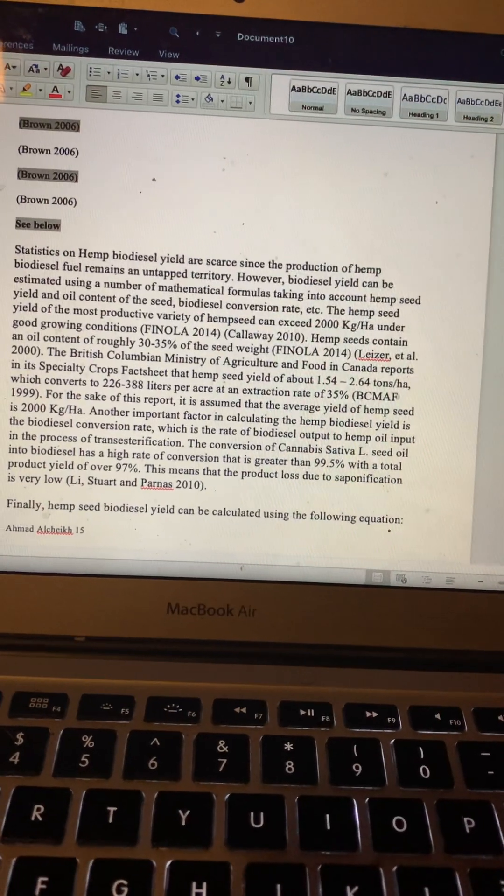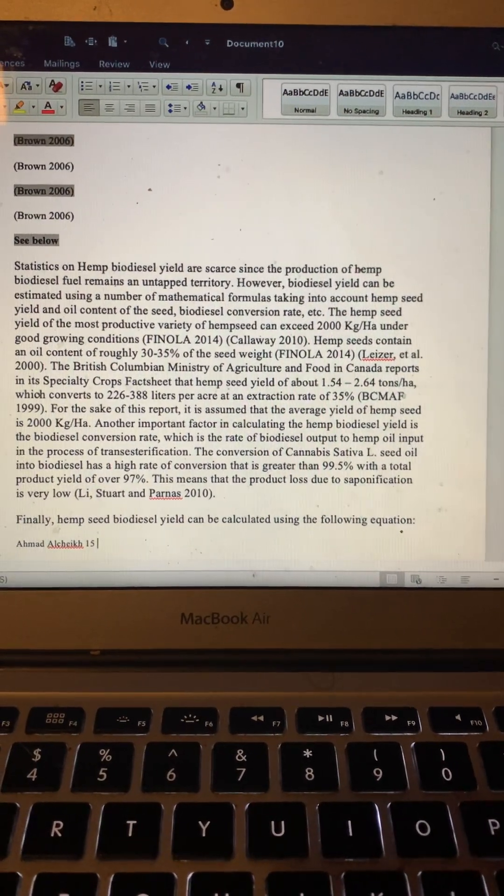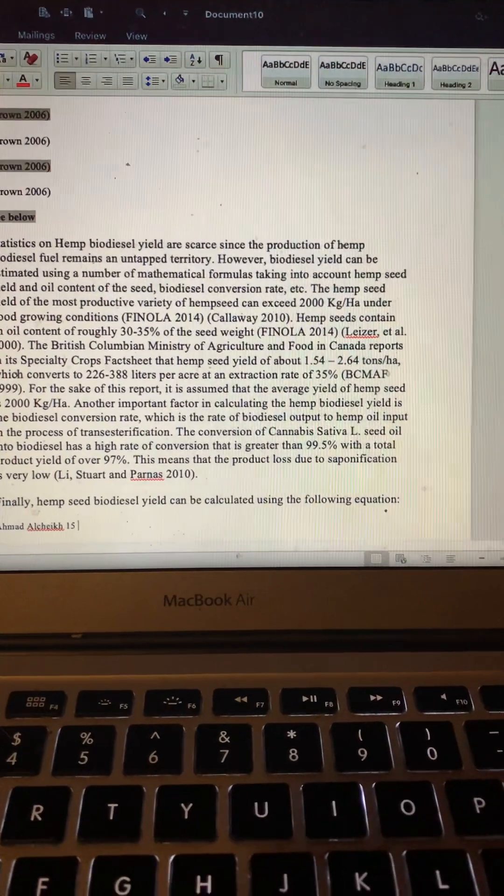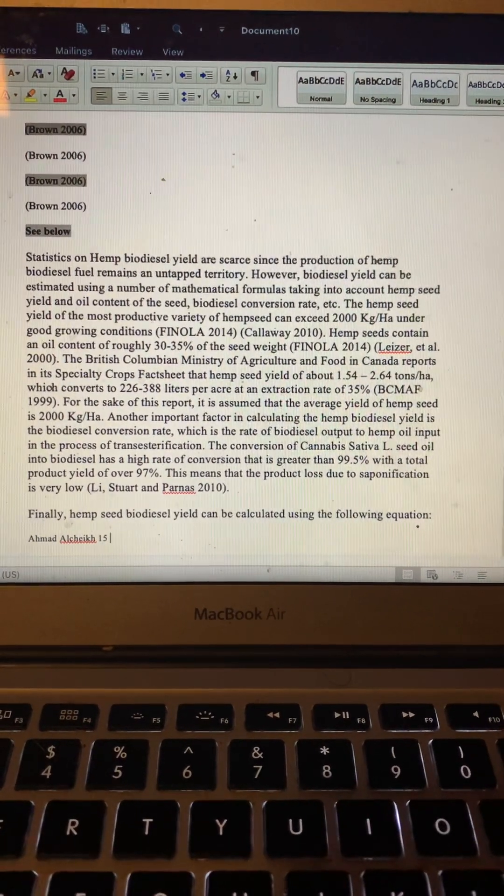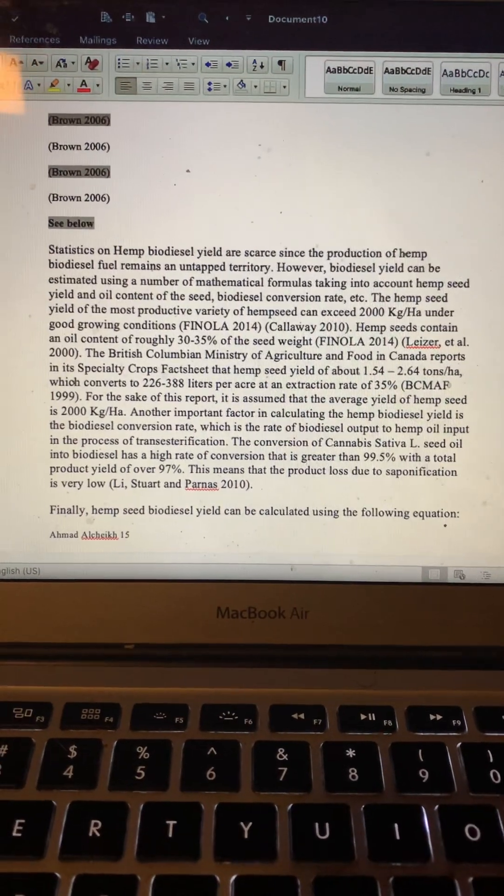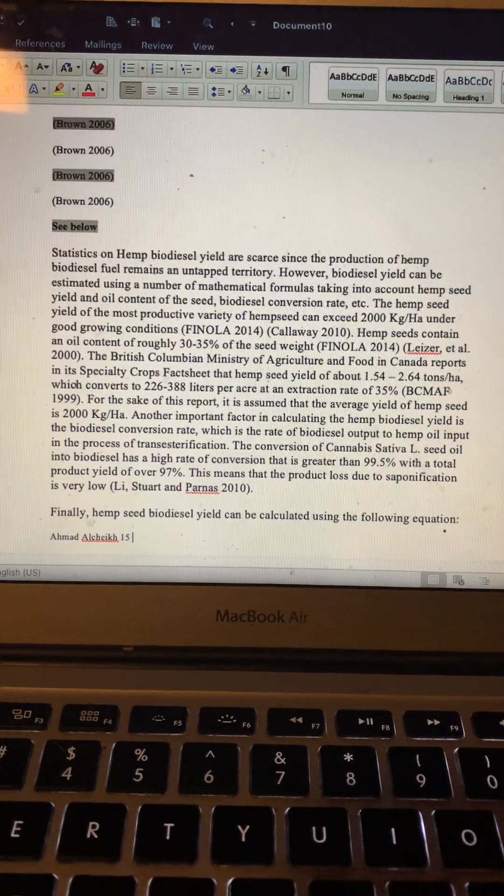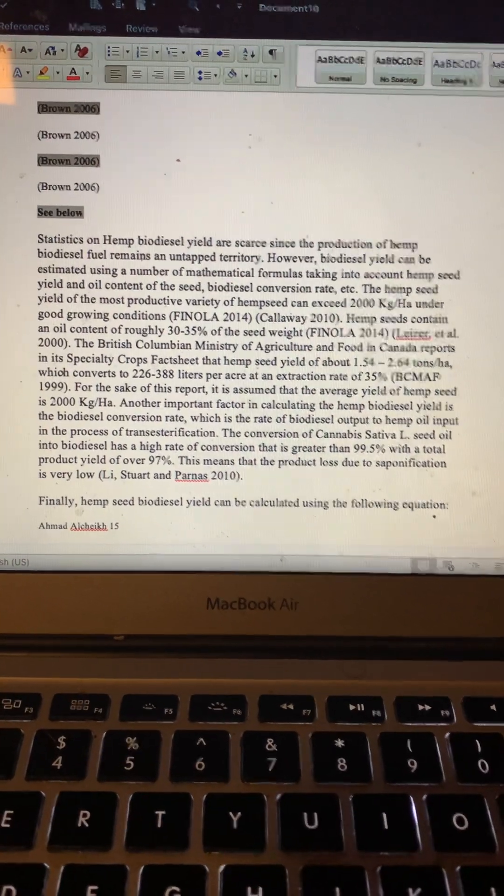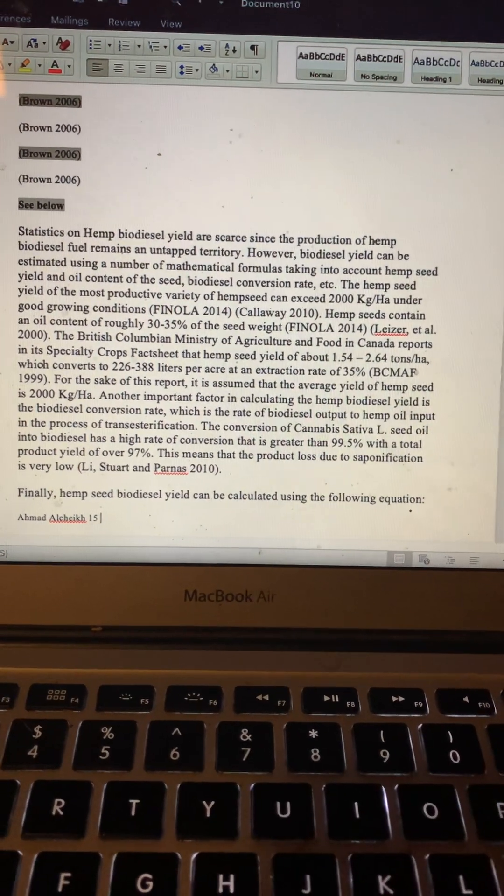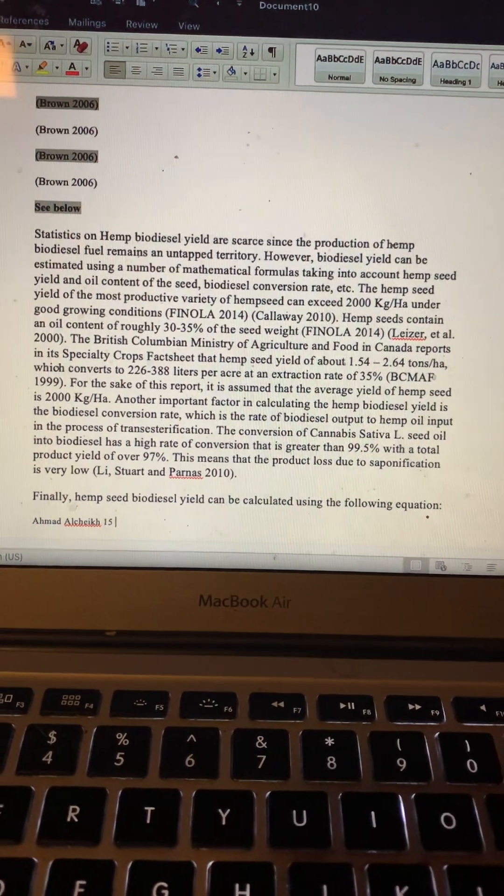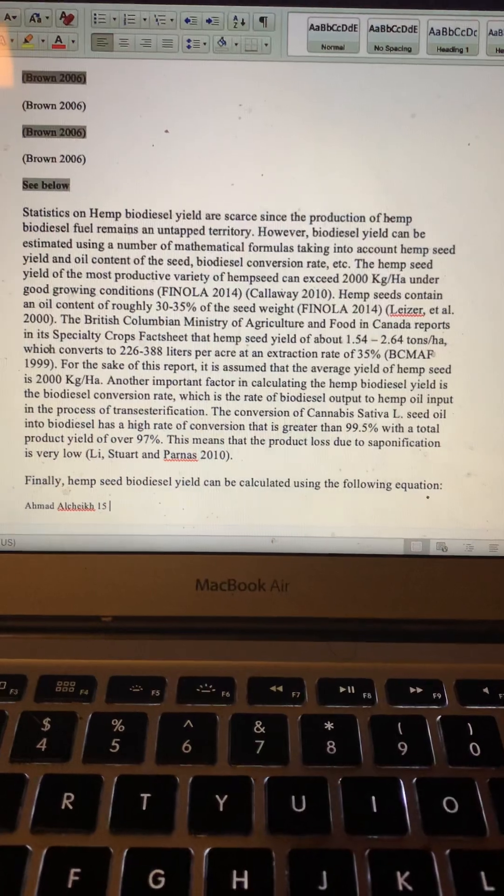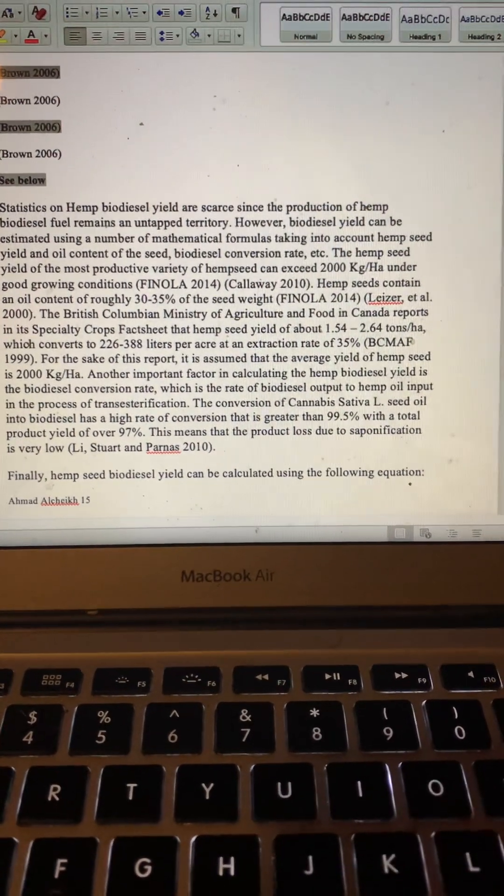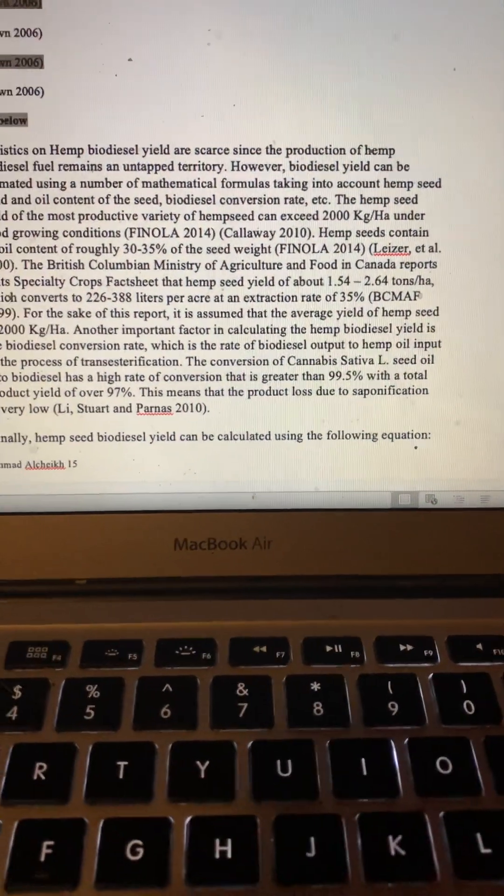Hemp seeds contain an oil content of roughly 30 to 35 percent of the seed weight. A study from the British Columbia Ministry of Agriculture and Food in Canada reports in the Specialty Crops fact sheet that hemp seed yield of about 1.54 to 2.64 tons per hectare, which converts to 226 to 388 liters per acre at an extraction rate of 35 percent.